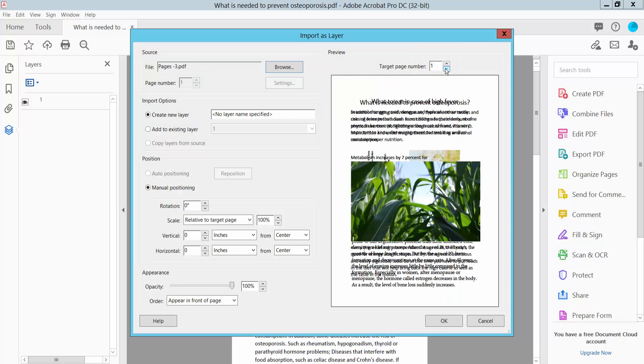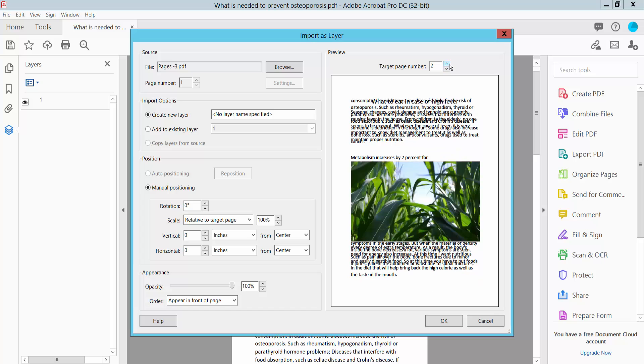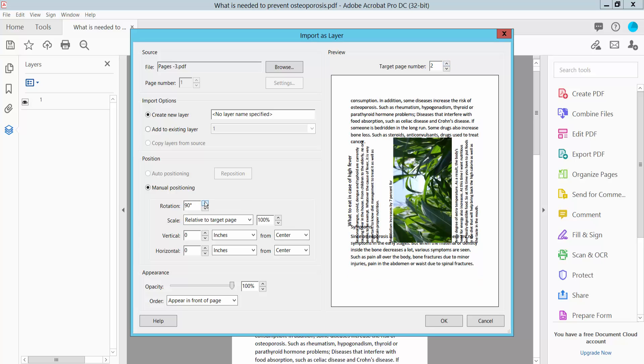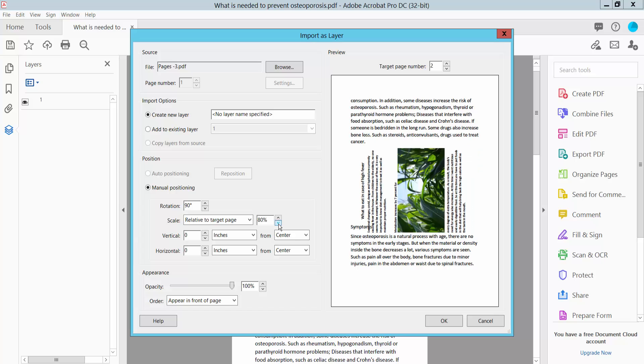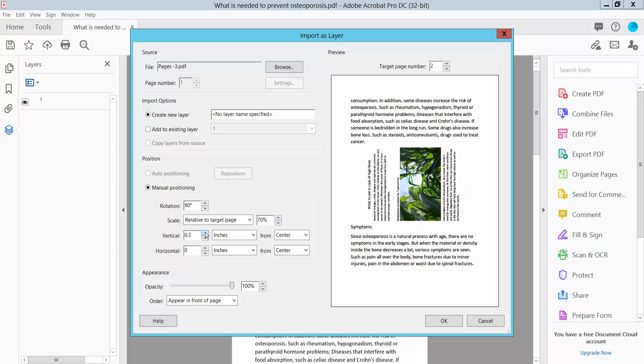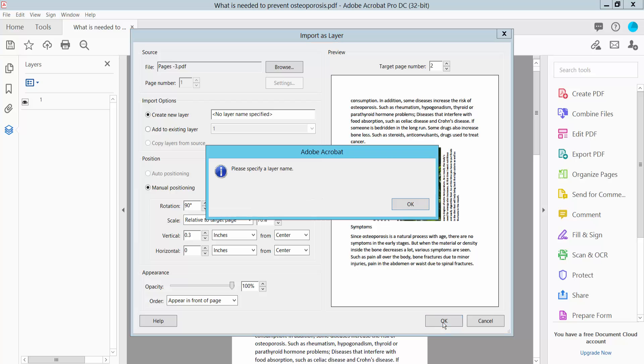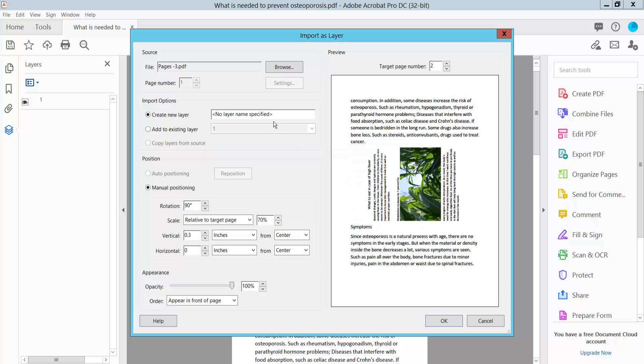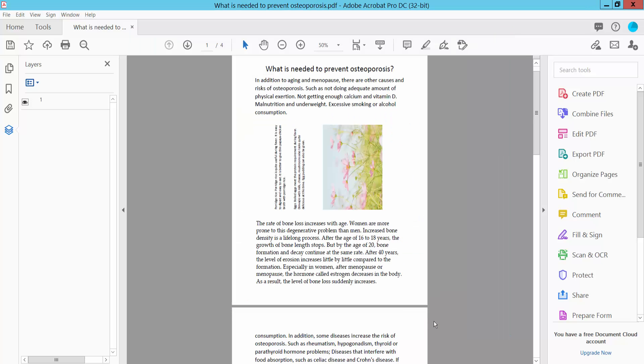I will insert this page, second page. And rotate. Give this layer name two. Now click OK.